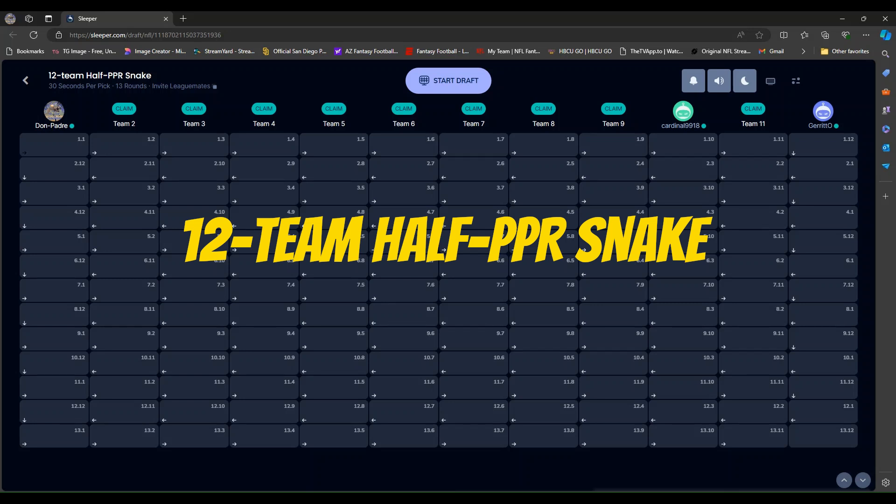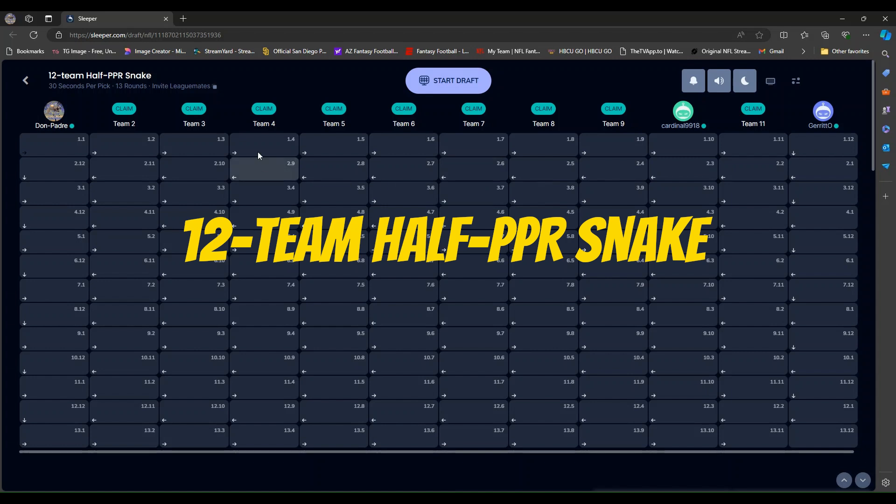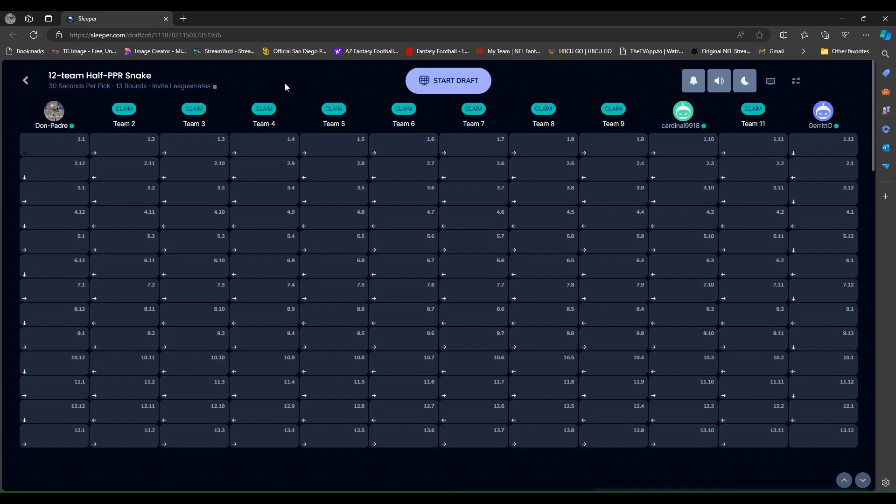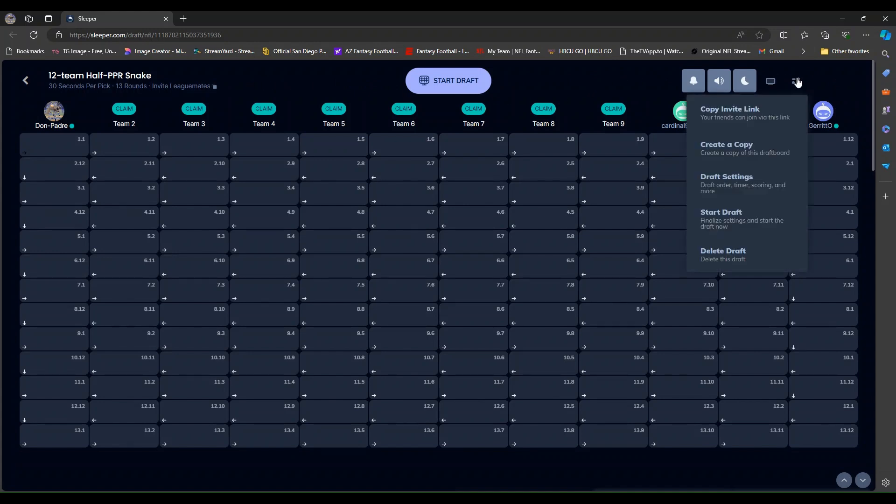What's up fantasy football lovers? It's finally redraft season and I can't wait to get drafted. So let's start here on Sleeper with a 12-team half PPR snake mock draft with two of my guys that are in a league of mine. And we are about to get started right now.